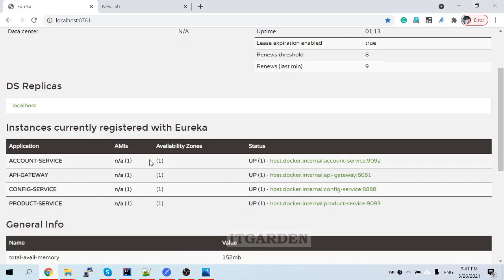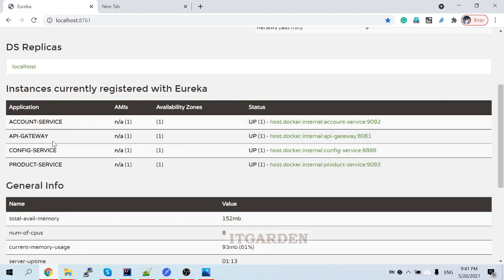This is the Eureka naming server. We have registered all the services - conflict service, product service, account service, API gateway. Reporting services have not started. As of now four instances are registered inside Eureka naming server as part of our microservice environment. If you want to route a request to account service or product service, we can easily achieve that through configuration.